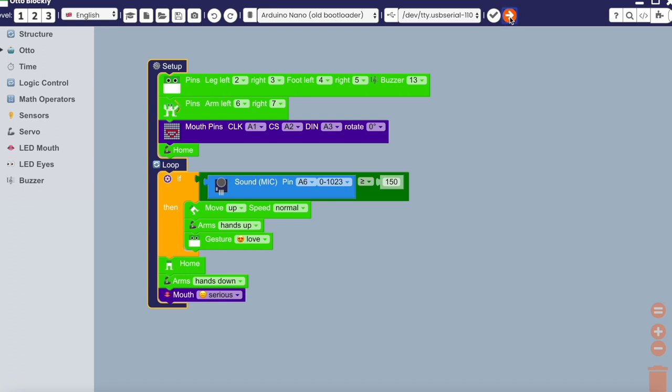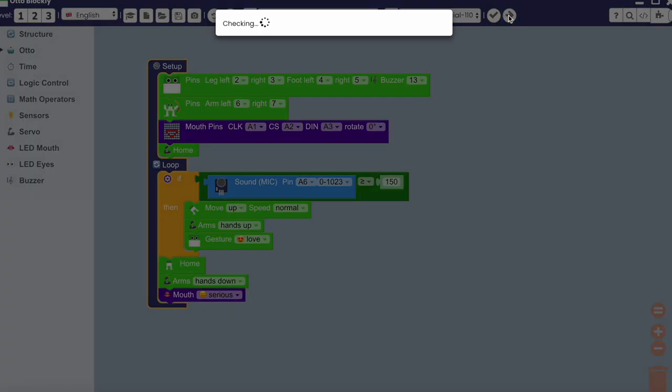In this one, when clapping, Otto will move their feet up, then arms, and make a gesture, followed by its home rhythm running continuously. Let's upload.